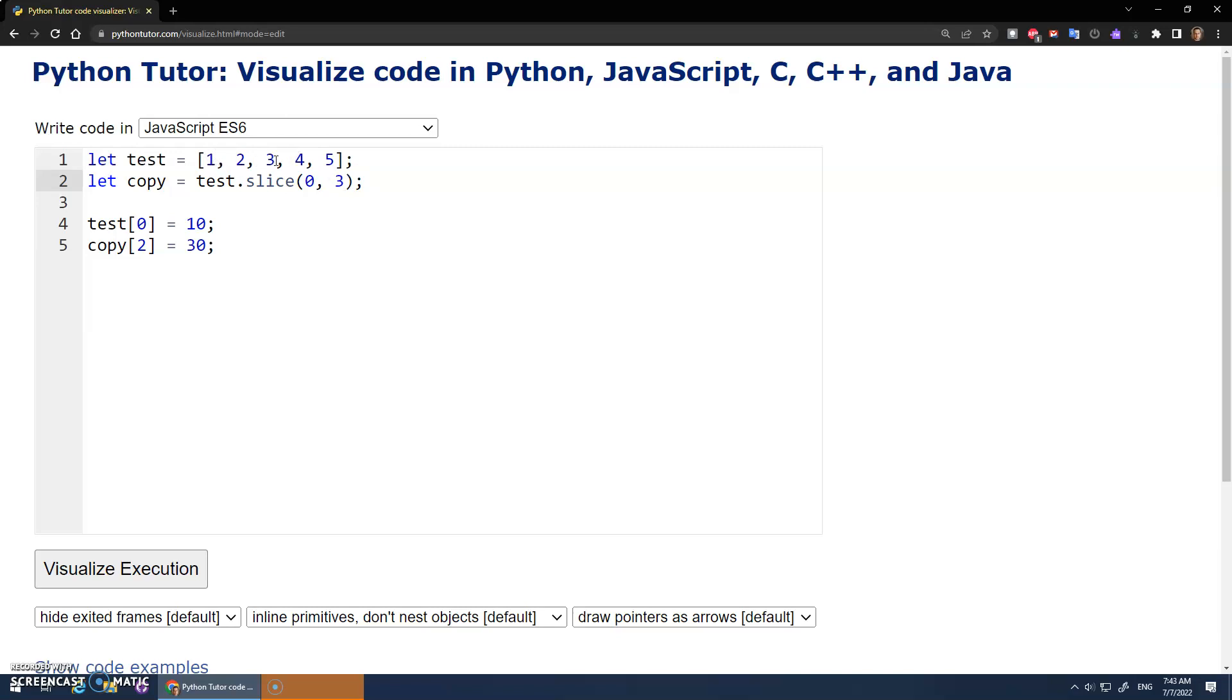And it makes new memory, right? It makes a new array out of that slice. So let's try that.